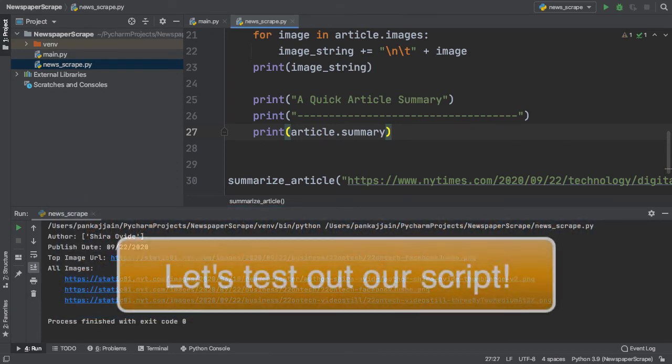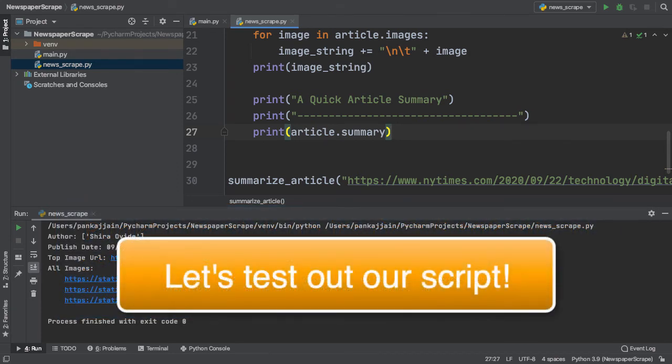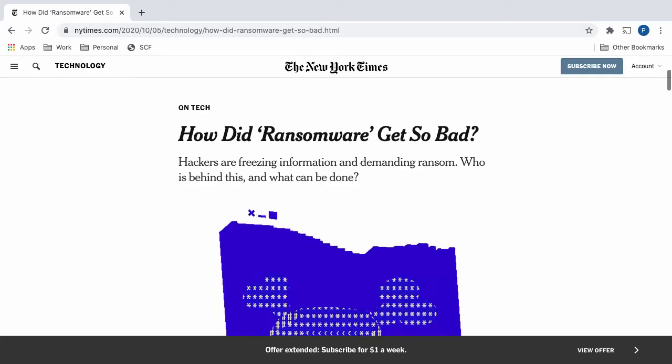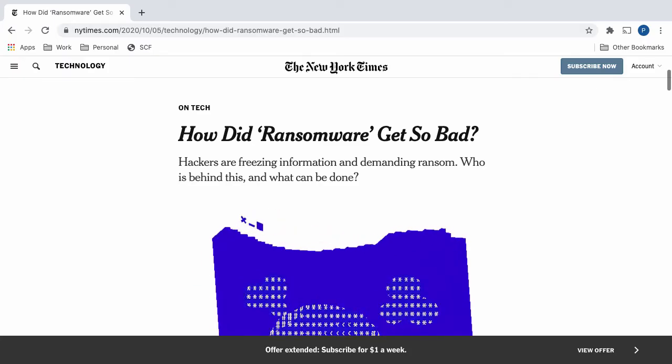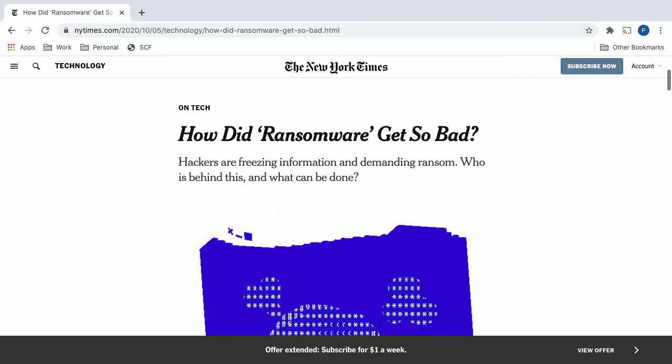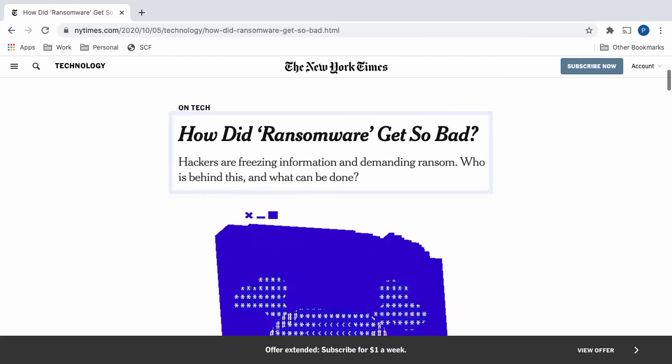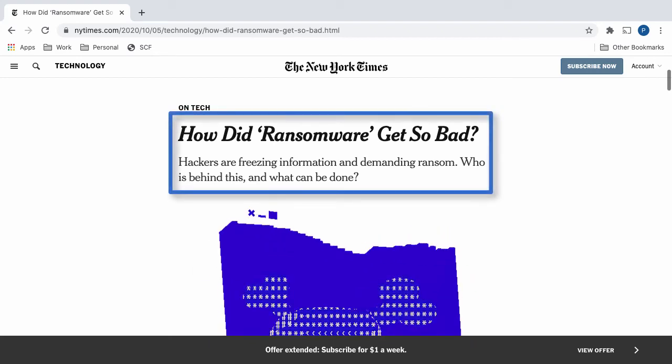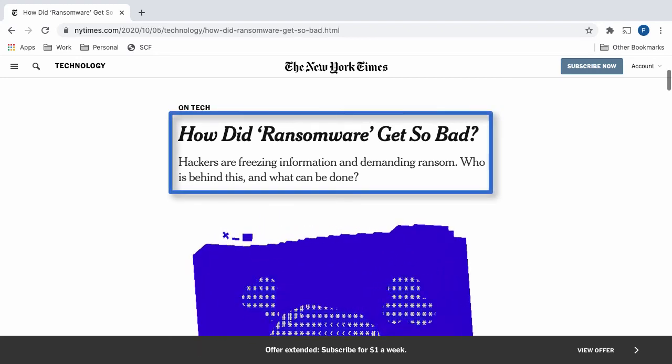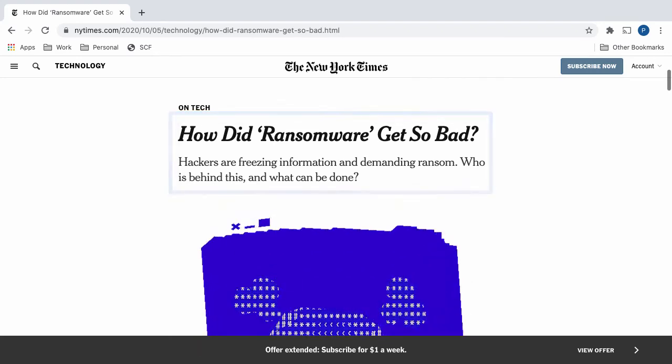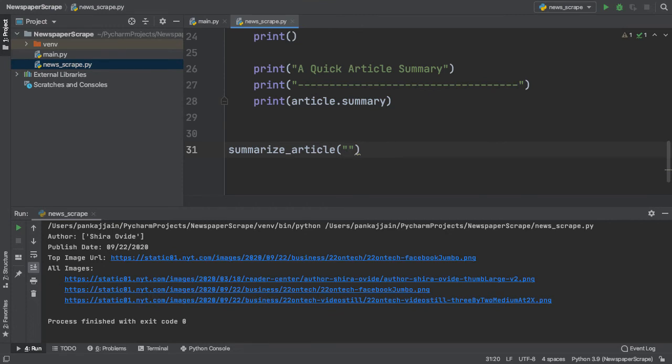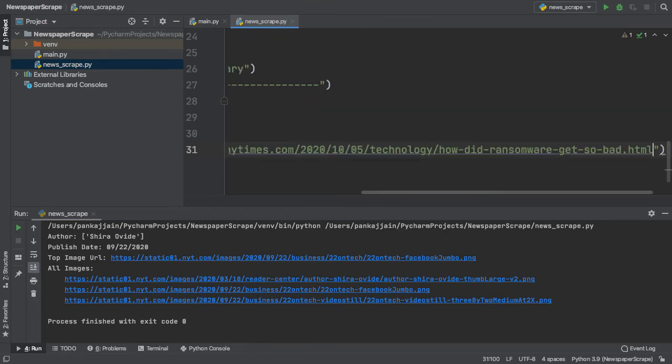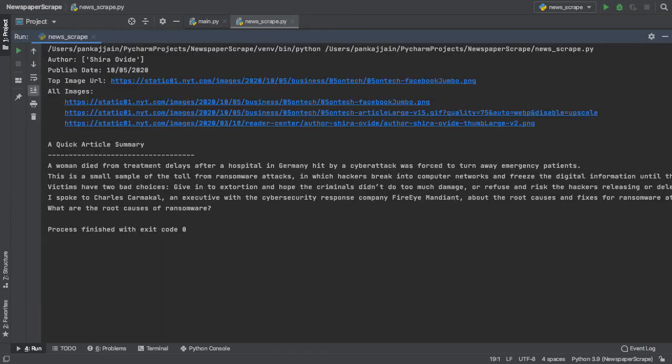Let's test out our code on a different article. As you can see on my screen, this new article is about the harmful side effects and consequences of ransomware. If we replace our previous URL and paste in our new one, let's go ahead and run our script to see what we get.